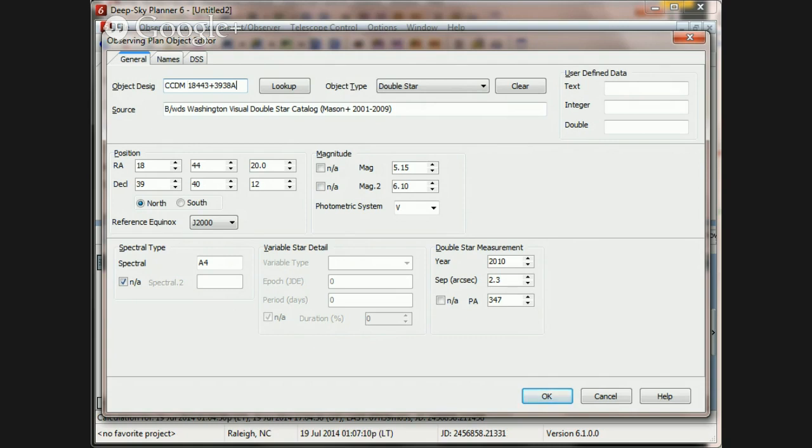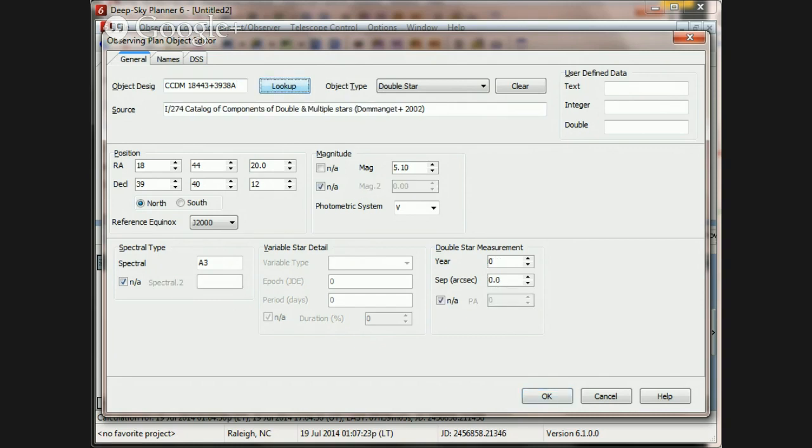So once I get rid of the J character, I can see the designation and it ends with a single component A character, which is okay for CCDM because the entries in that catalog are single components. So if we try to find that, it is found, the information is transferred and we could transfer that to our observing plan.